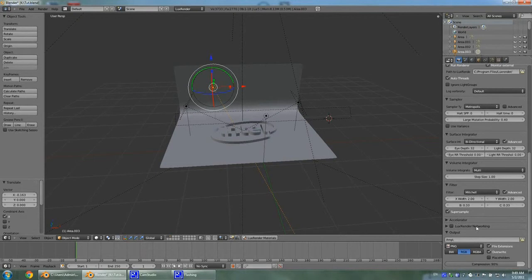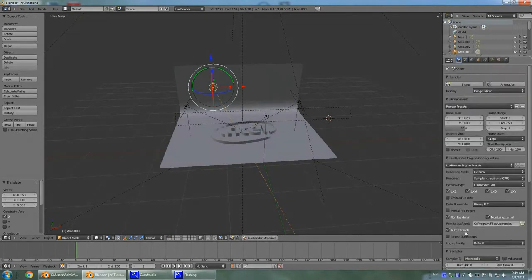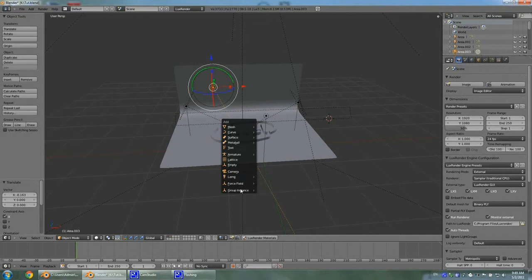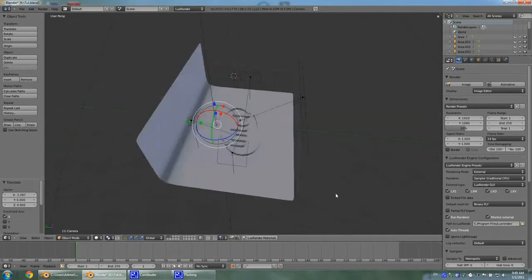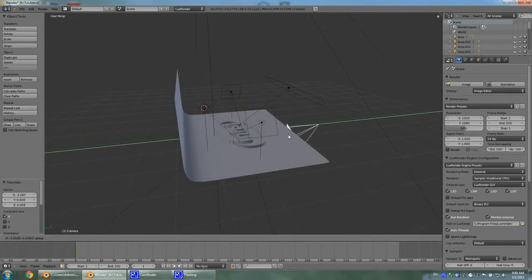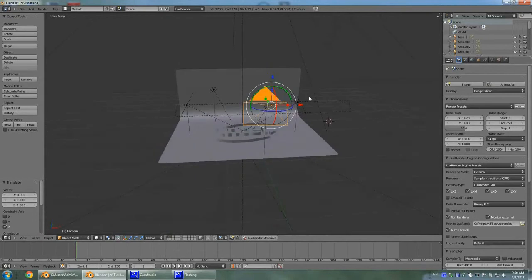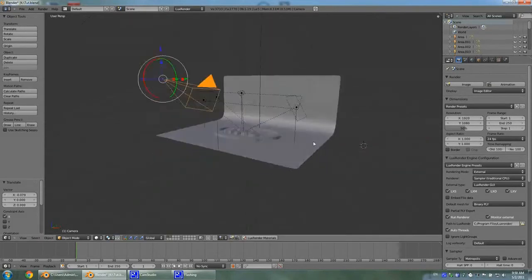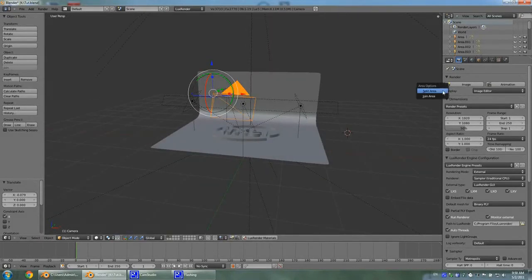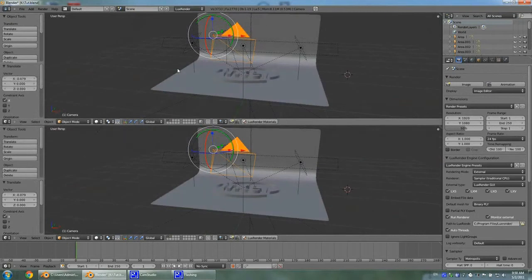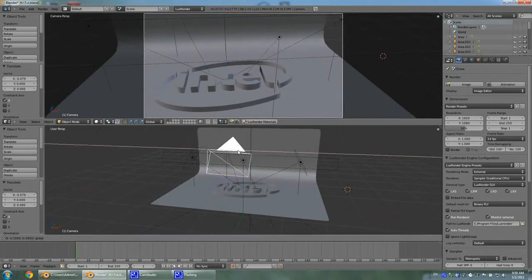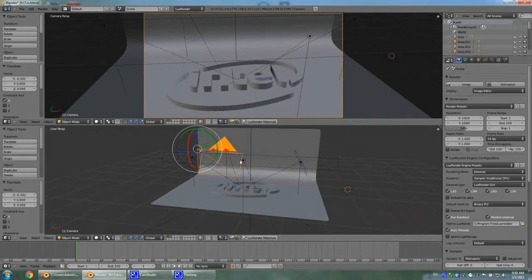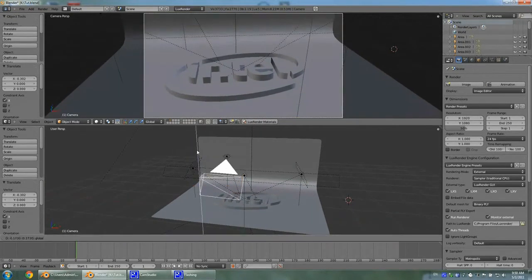Yeah, so that's it. Now all we need to do is add our camera by hitting Shift A and adding our camera, then moving it into position. To see through the camera, we can split the area in half, hit zero on the numpad to see as the camera would see, and move the camera in the bottom view.